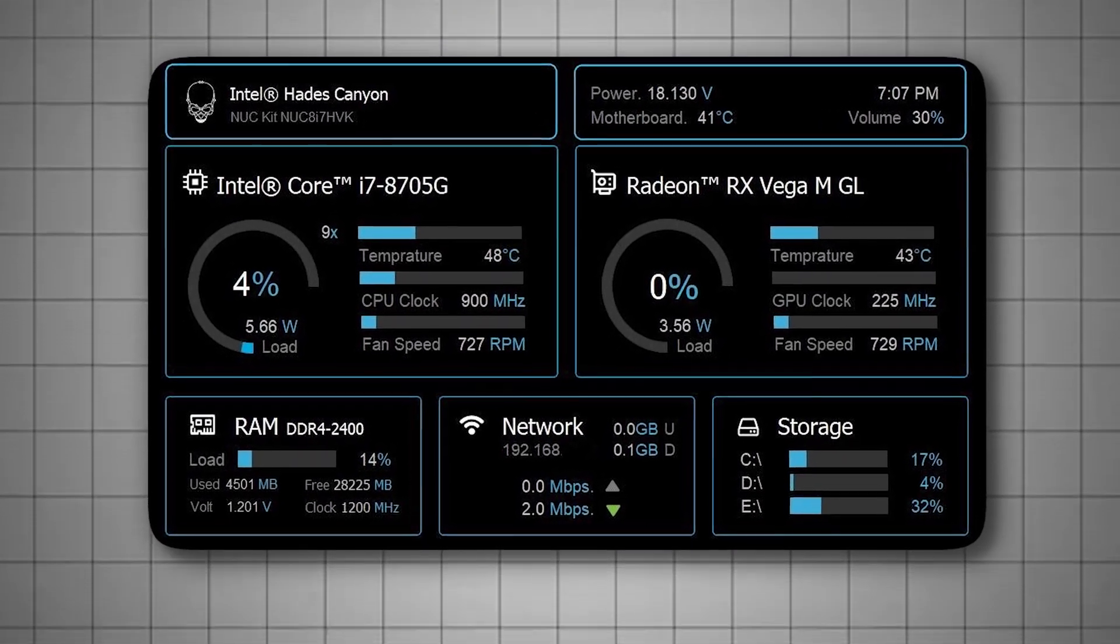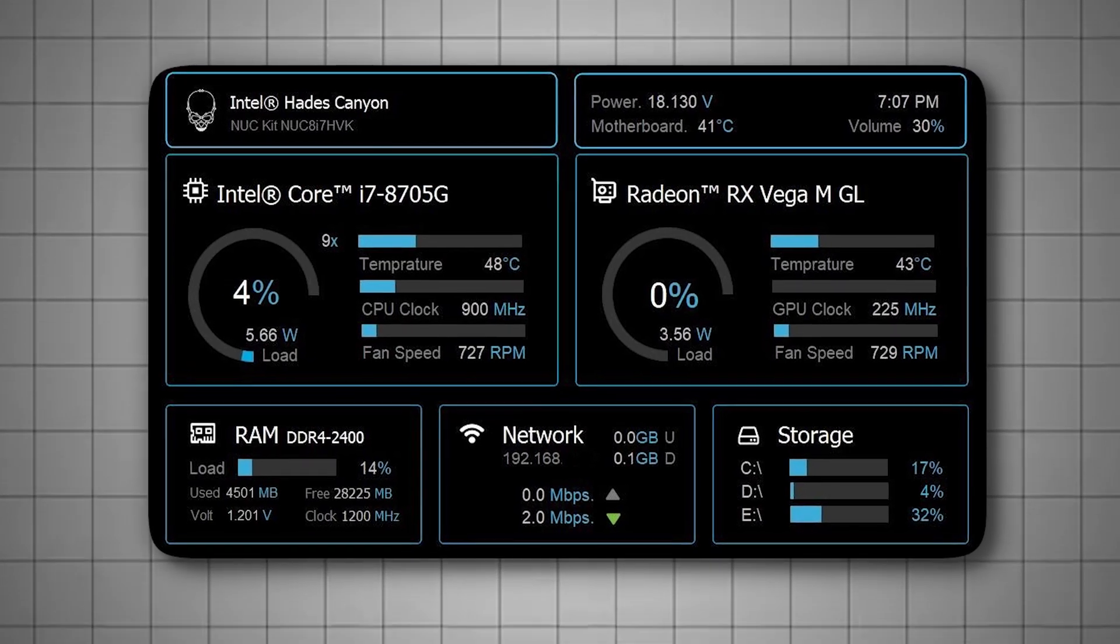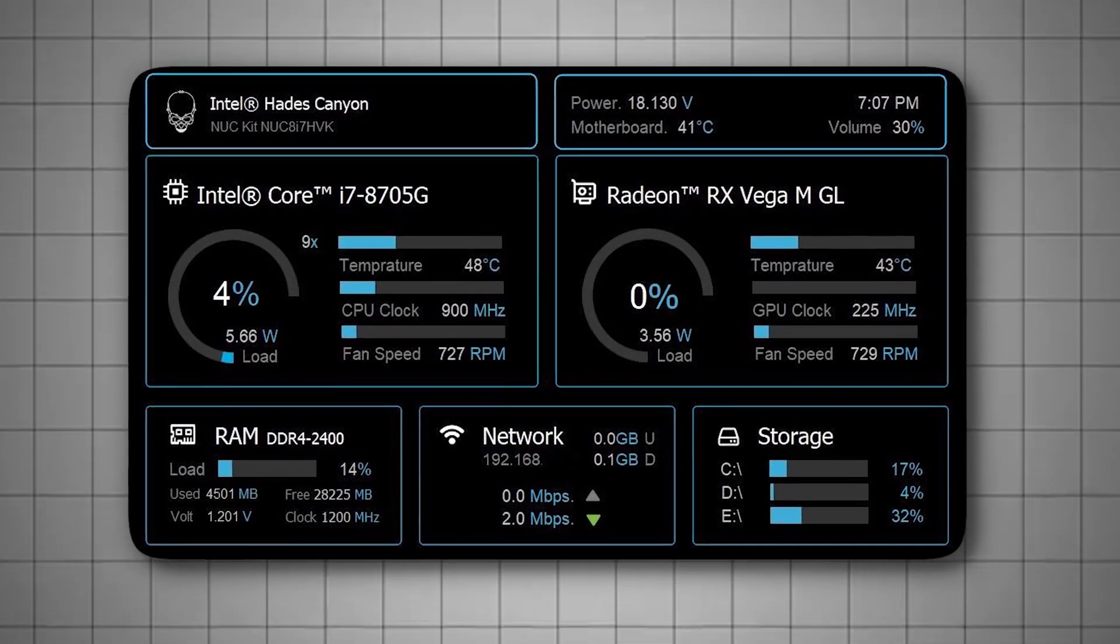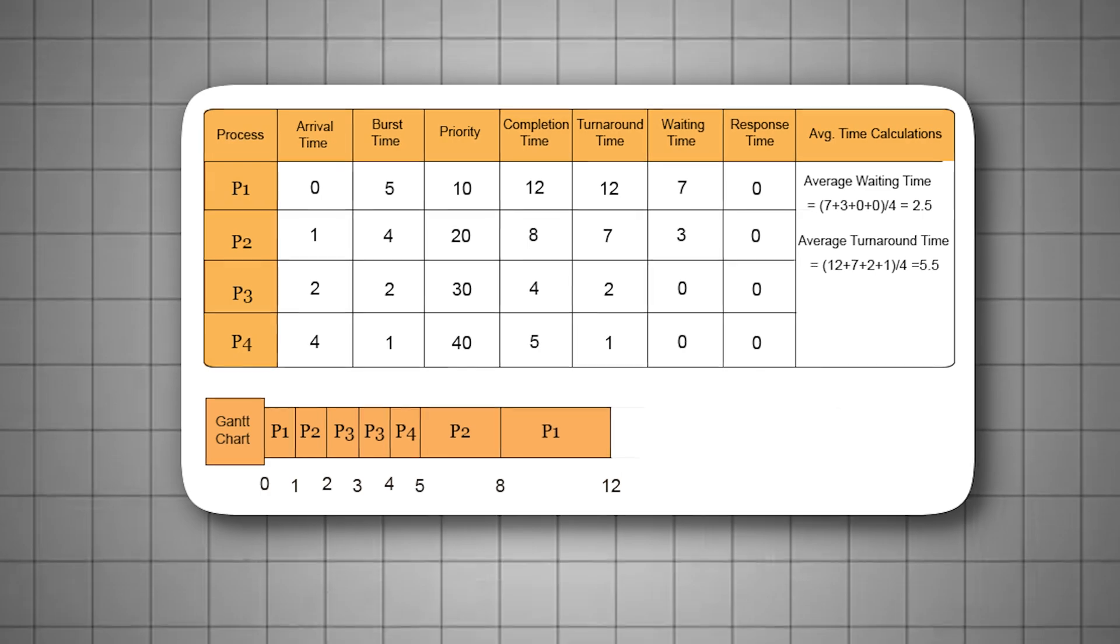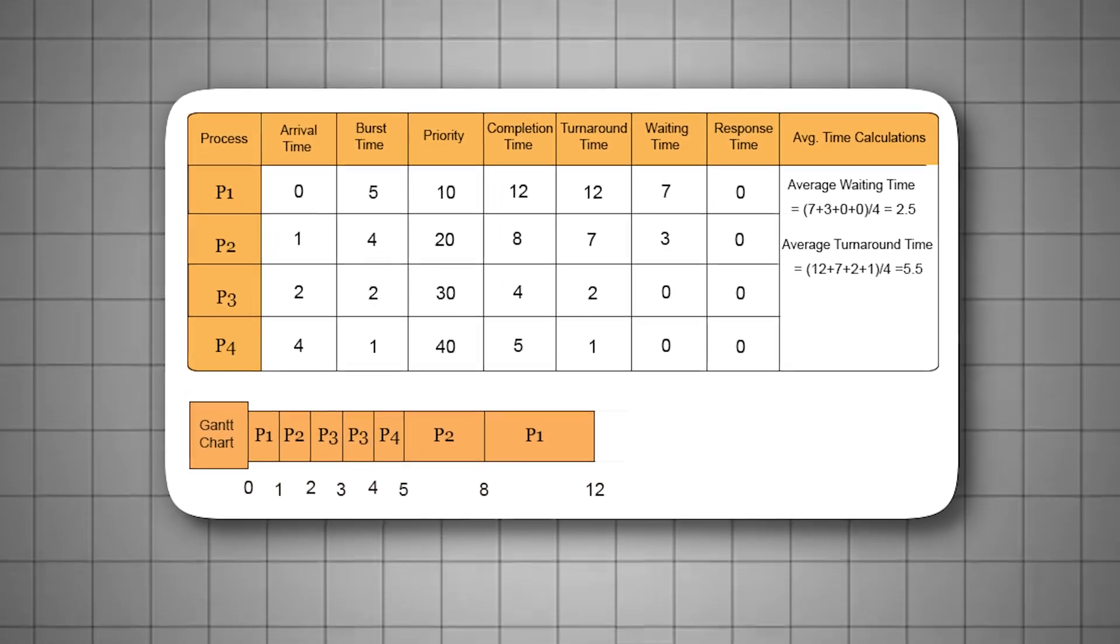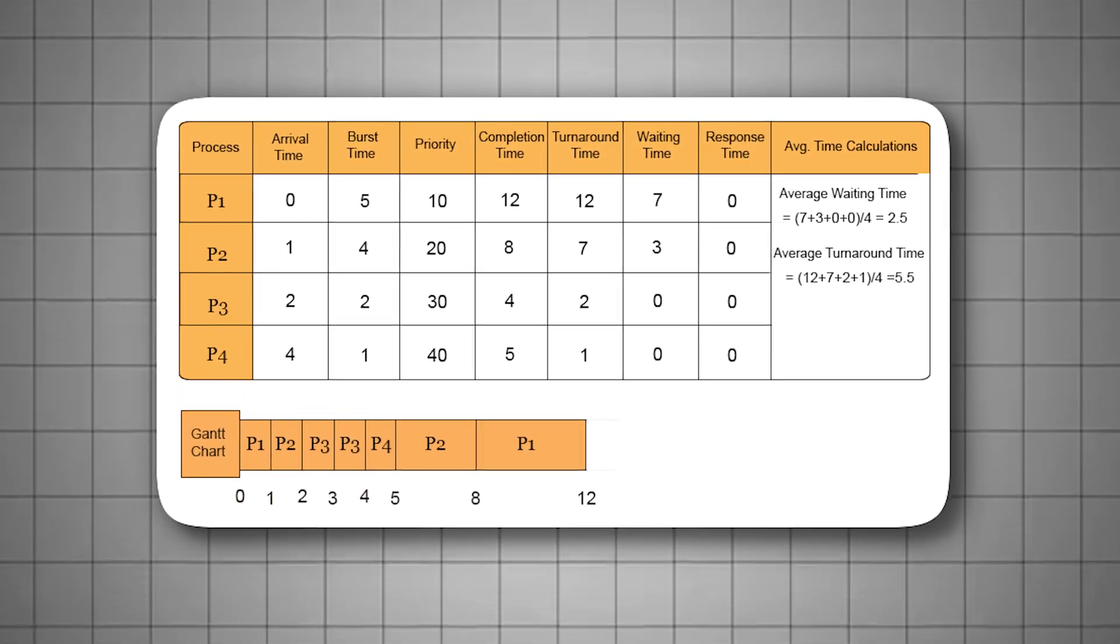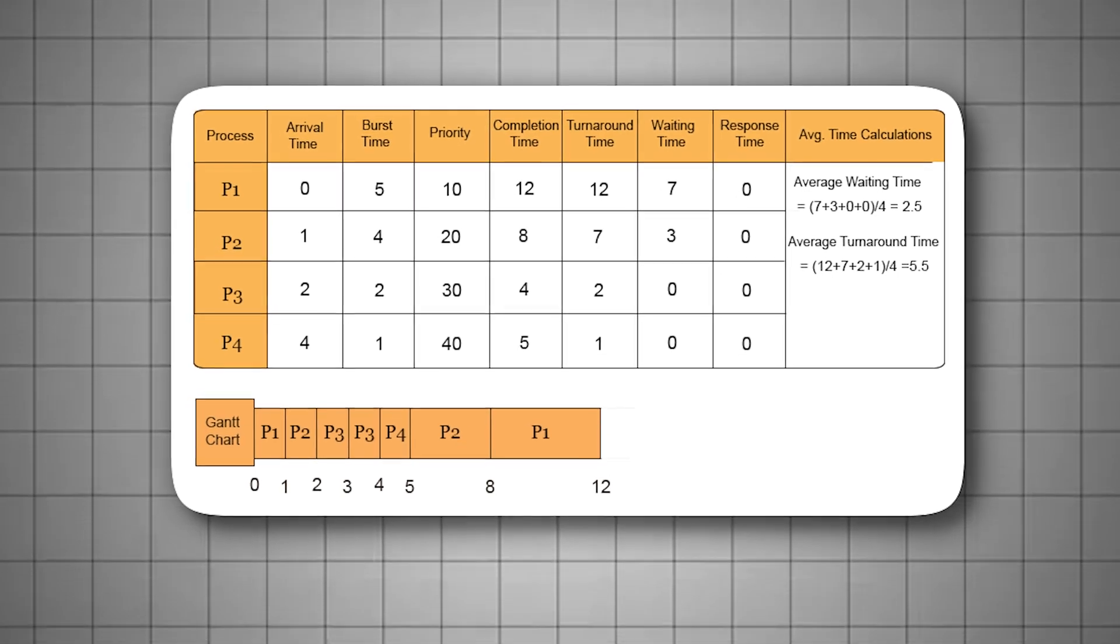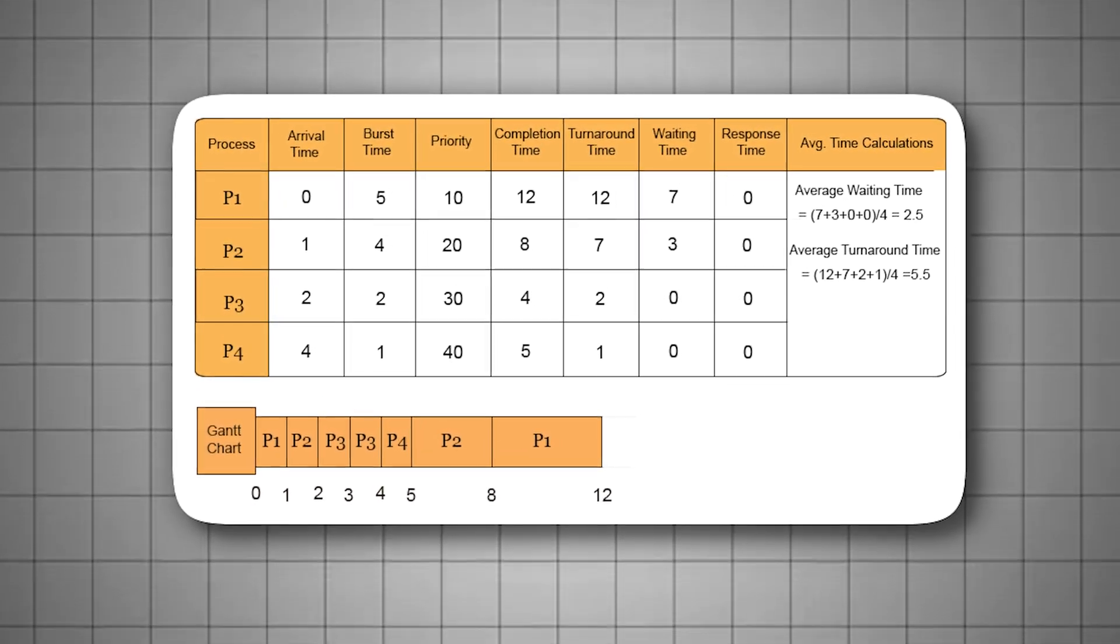Instead of balancing resources equally across all running processes. In its default state, Windows tries to keep everything running smoothly, but this results in background tasks competing with your game for hardware access. By tweaking entries like GPU priority, scheduling category, and SFIO priority, we tell Windows to elevate your game's execution priority.